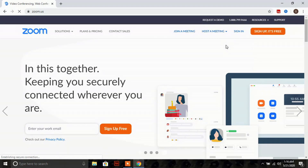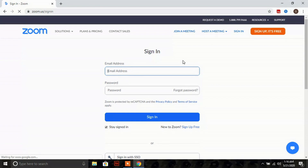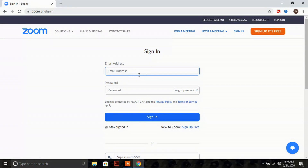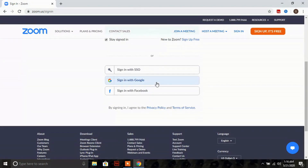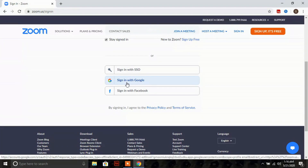On the Zoom website, you'll have to sign in — click on 'Sign In' and you will be directed to a new window. In this window, put your sign-in credentials if you have a Zoom account. If you do not have a Zoom account, you can also sign in with a Google account.